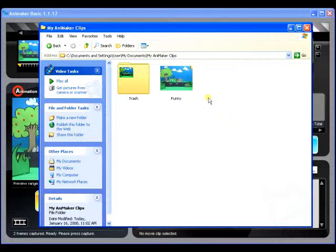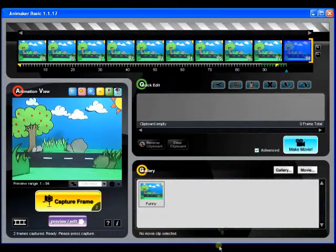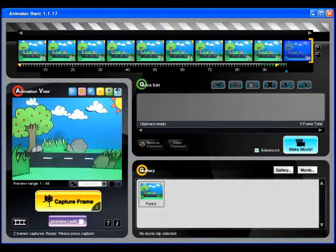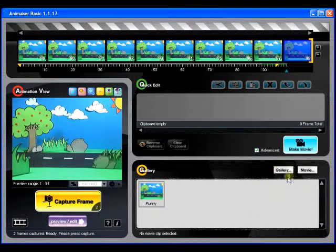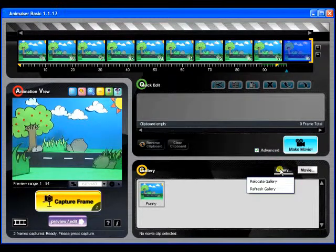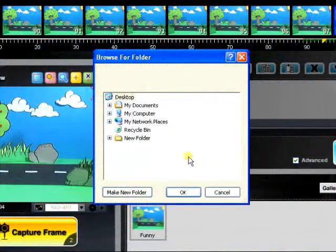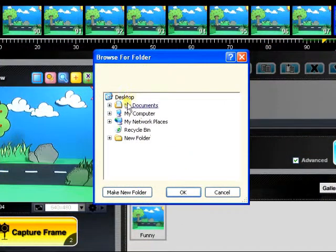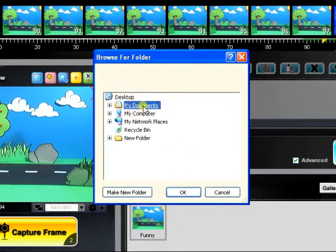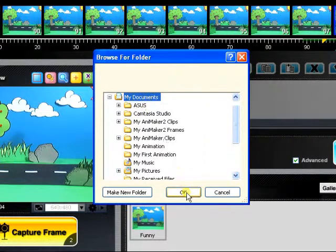If you want Animaker to automatically save all the movies you make in a different folder, click on the Gallery Functions button and choose Relocate Gallery. In the dialog box that pops up, choose the folder where you want Animaker to save your movie clips to.